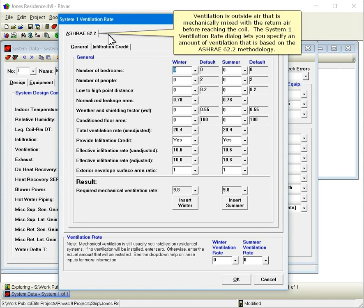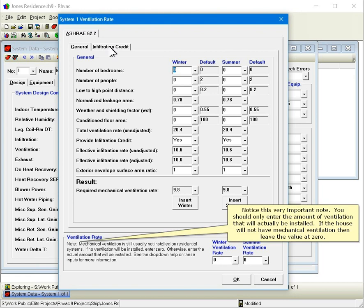Ventilation is outside air that is mechanically mixed with the return air before reaching the coil. The System 1 ventilation rate dialog lets you specify an amount of ventilation that is based on the ASHRAE 62.2 methodology. Notice this very important note. You should only enter the amount of ventilation that will actually be installed.